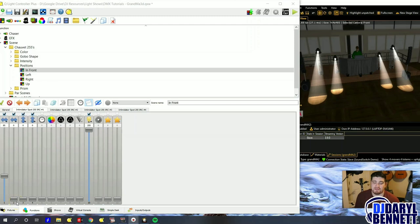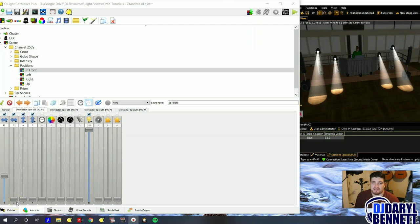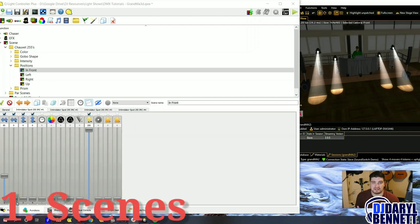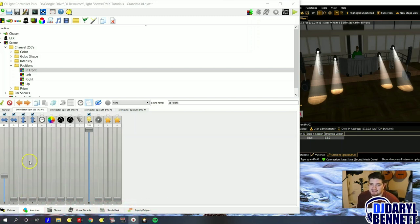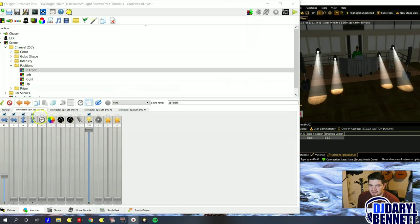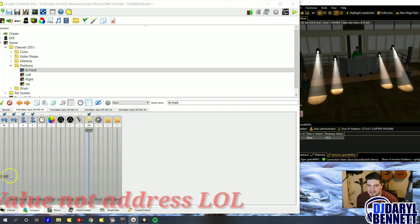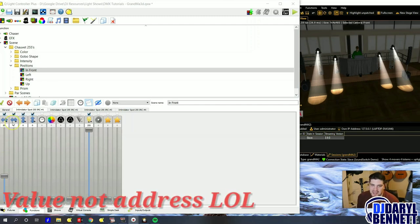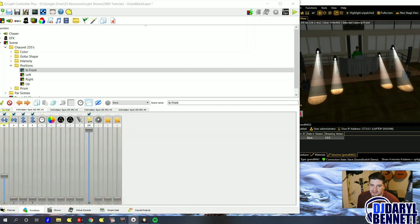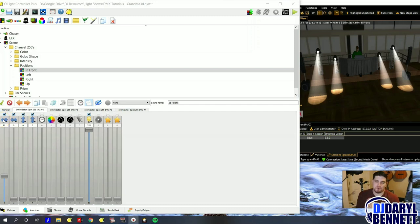The first way to move your movers is with scenes. I have four tabs here, and each one of these tabs represents one of these lights right here. This tab right here, Intimidator spot 255 number 1, represents this light right here. The first way to control your movers is by manipulating the DMX address, and each fixture will have a pan and a tilt. Pan represents the horizontal movements, and tilt represents the vertical movements going up and down.